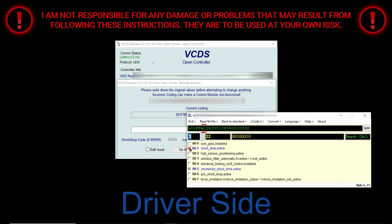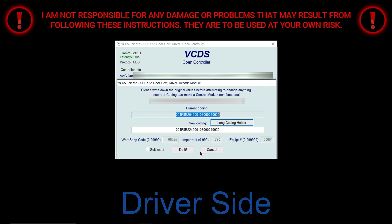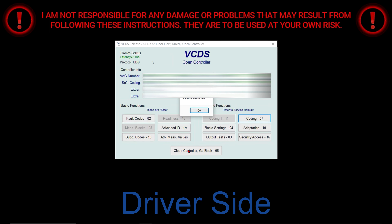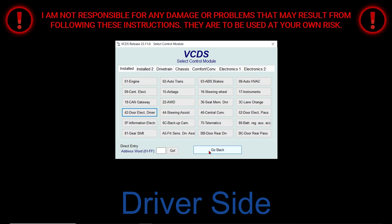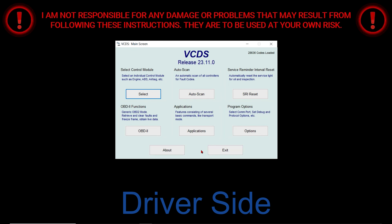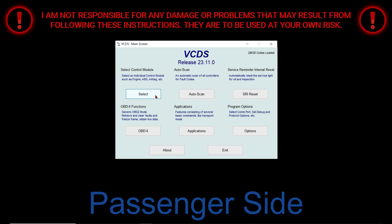Once this page loads up, type in the number 3 for the byte, then check off bit number 1 for Short Drop Active. Once that's done, close this window out, then select Do It, select OK. Give it a few seconds, then click on Close Controller, go back, go back one more time — and that's it for the driver side.